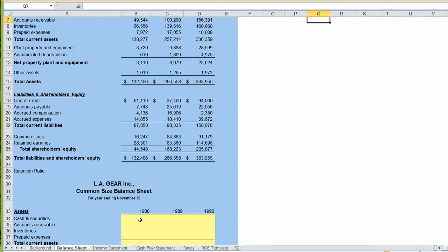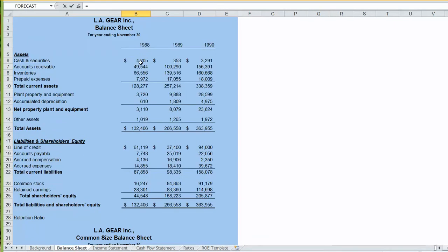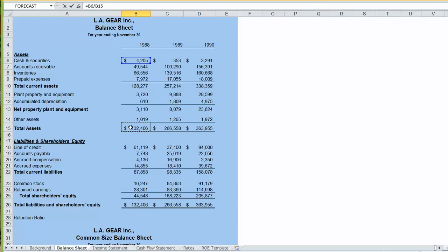So we're going to take our cash of $4,205 and divide it by our total assets. Now one important thing we're going to want to do here in order to speed our work is to remember the difference between relative and absolute cell references.